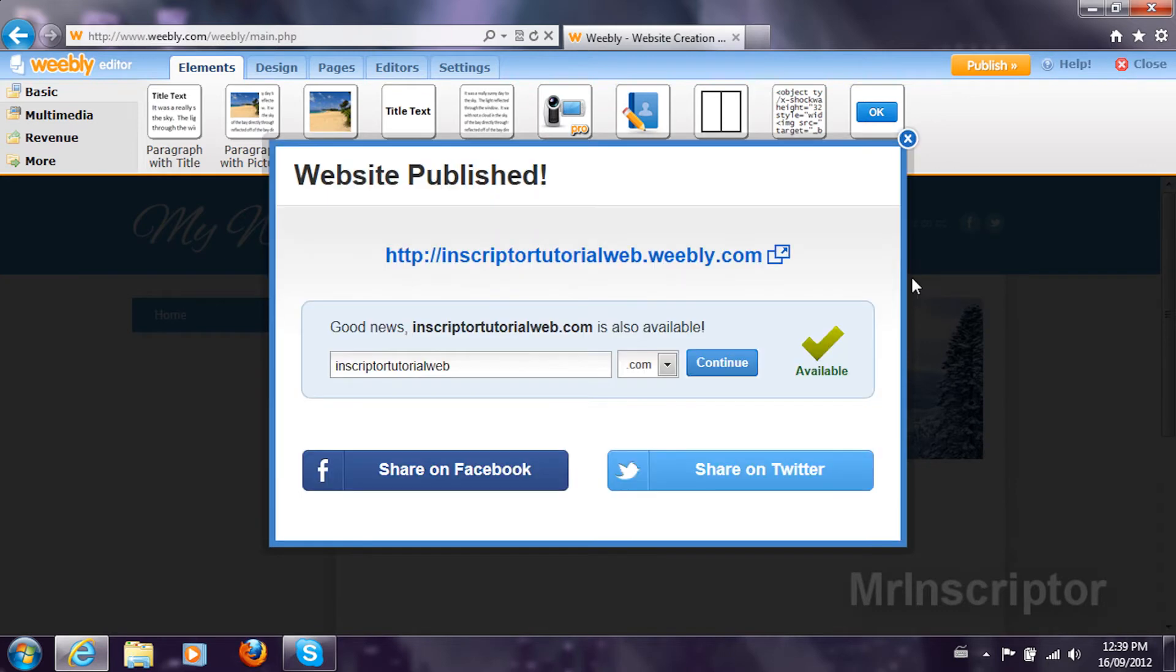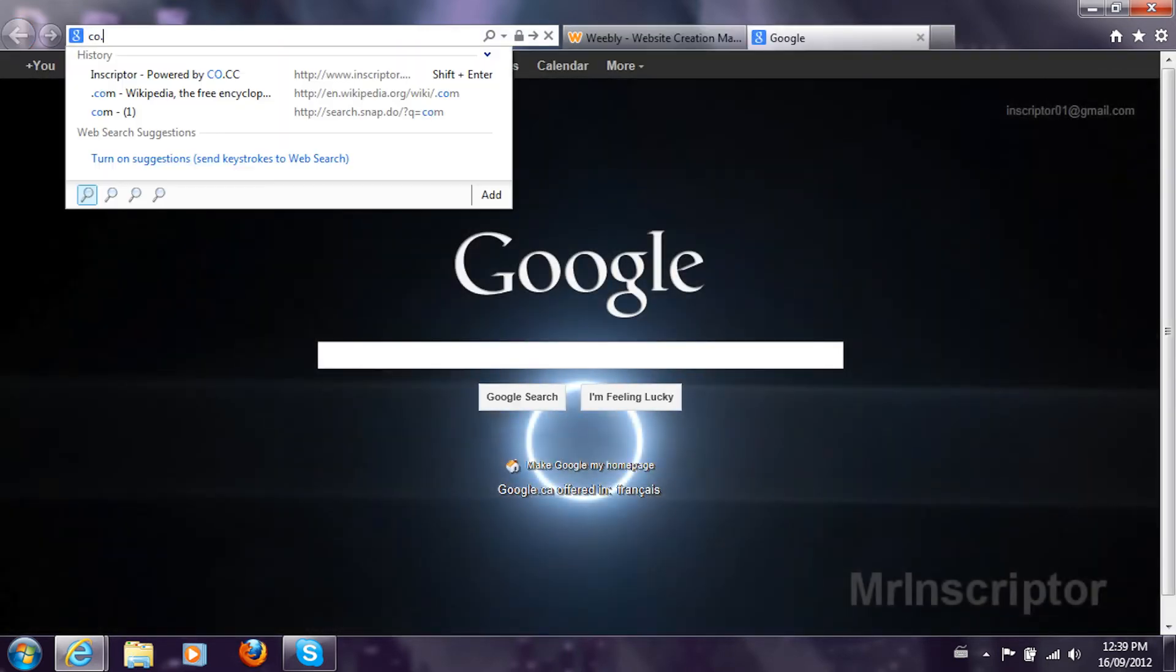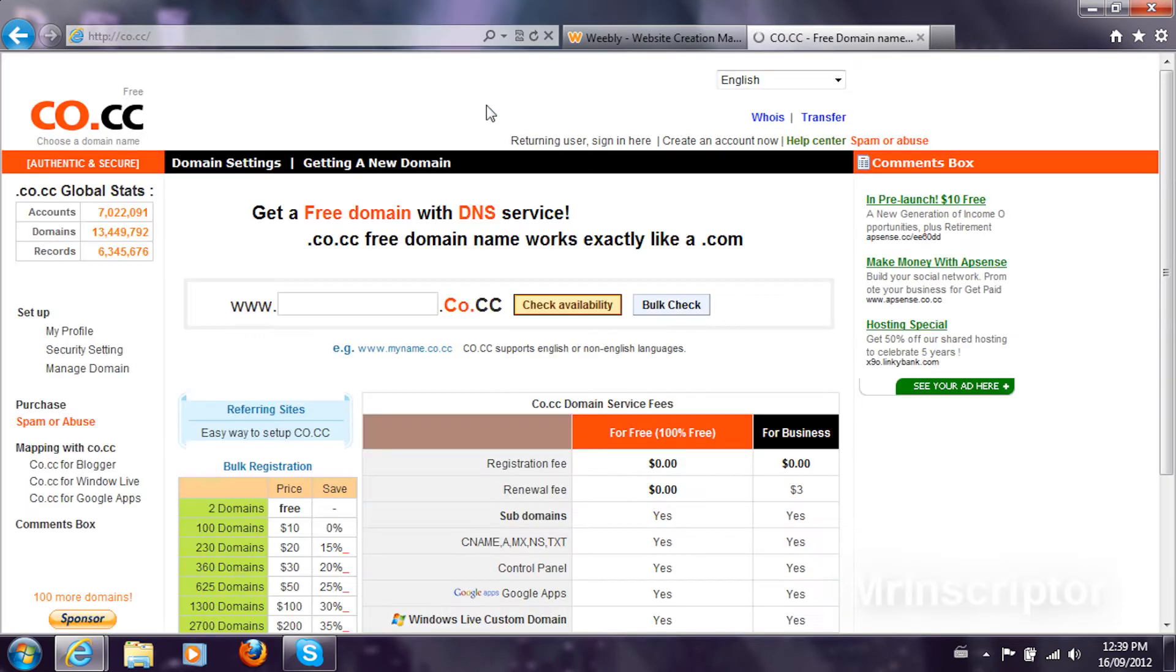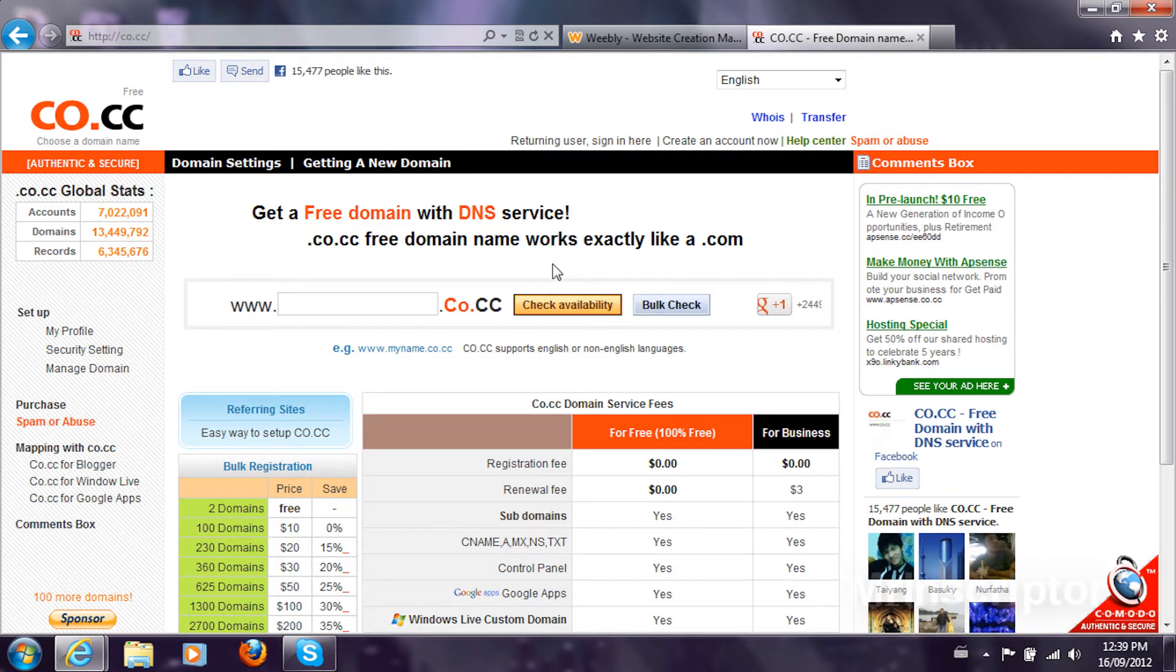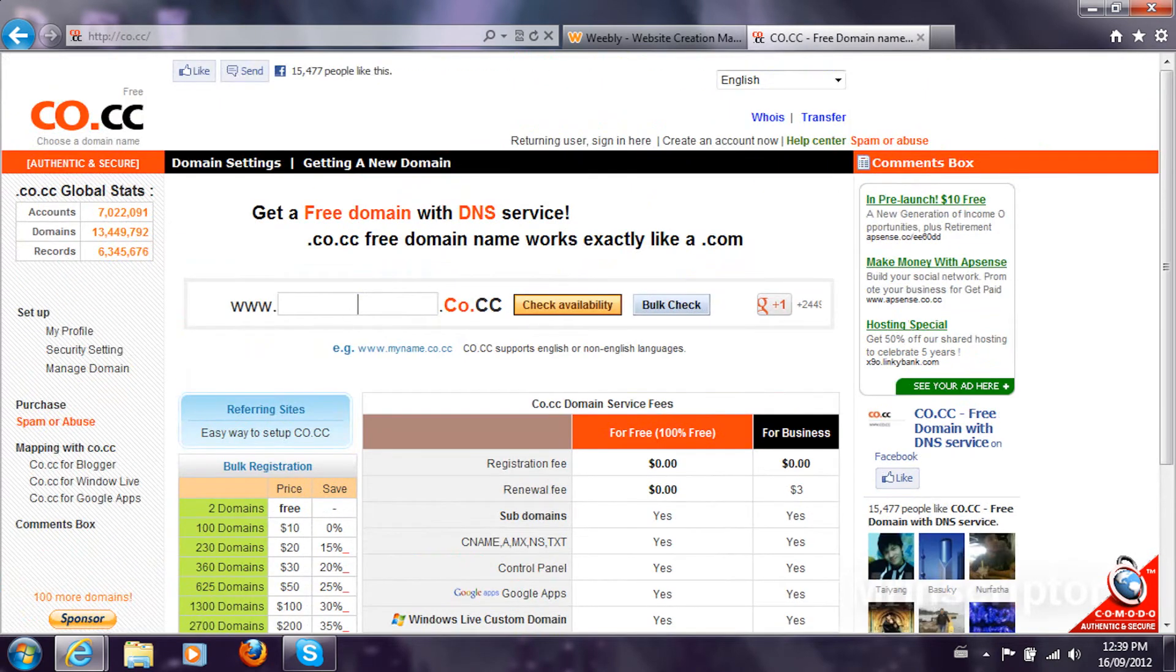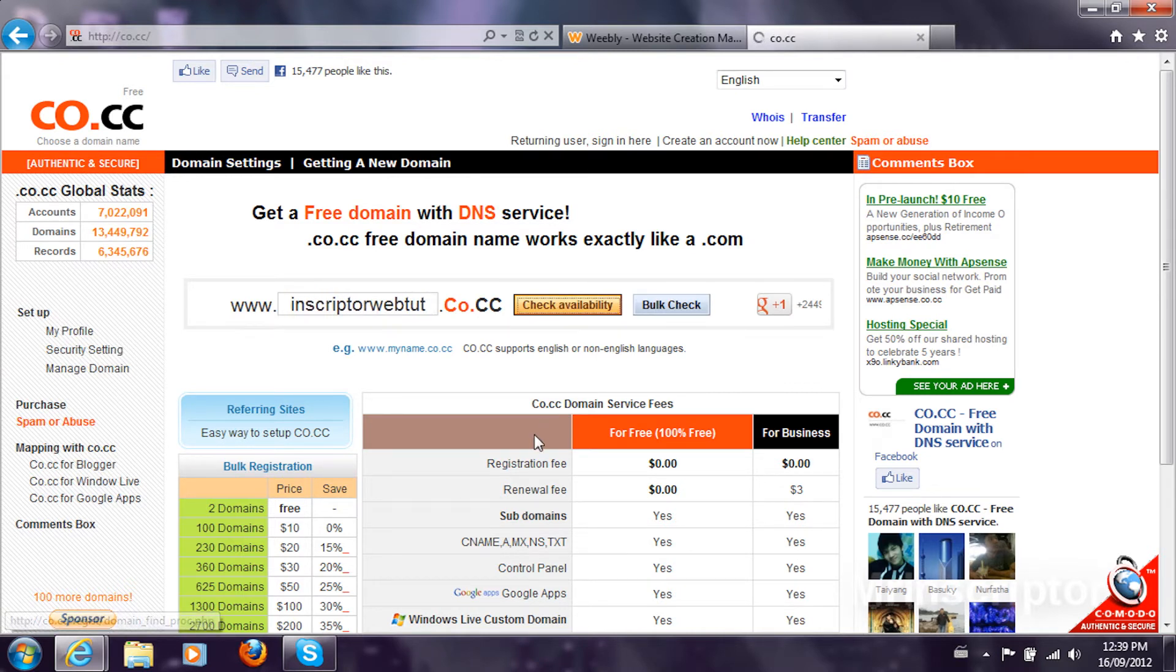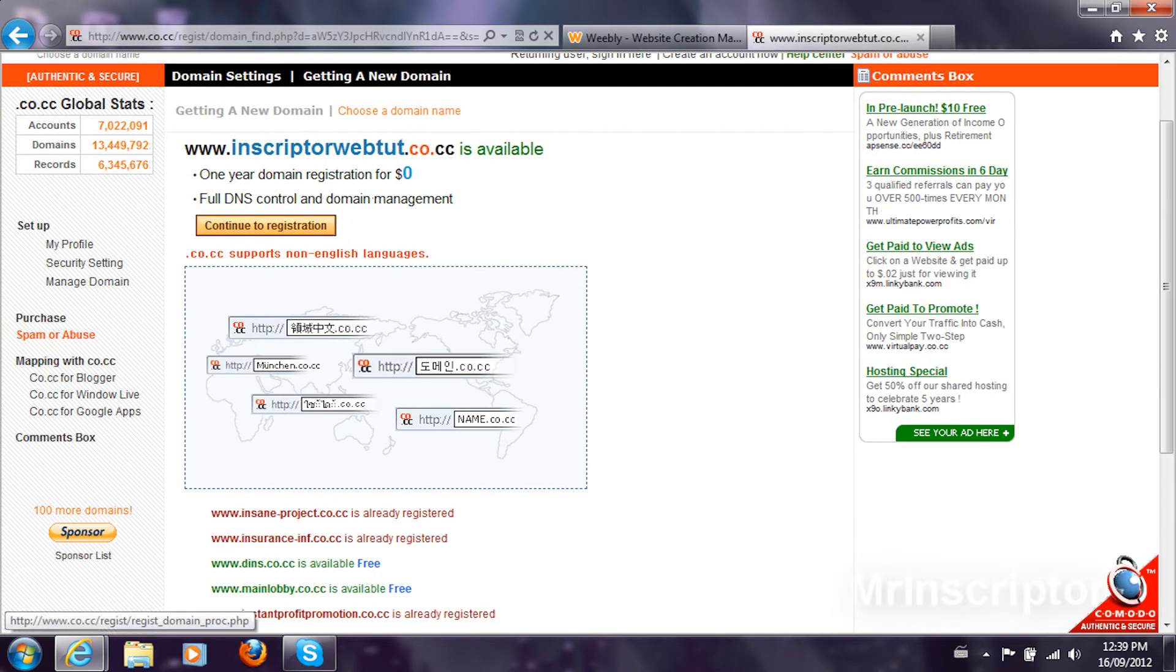We're going to go into the www.co.tc website. You get free domains at absolutely no cost unless you want a few domains for business. Some domains won't be free, just so you know. I'm going to register a domain. I'm going to choose Inscripter Web Tut. I'm going to check the availability. It's available and it's for no cost. I'm going to continue to registration.